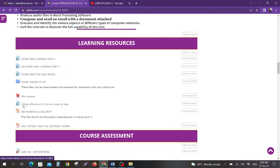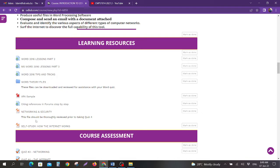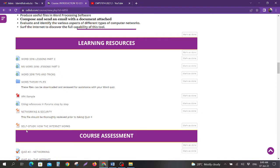You have citing references and forums step by step. This not only works for forums, this also works for any type of document that you want to submit that requires references. You have your networking and security PowerPoints which will be for your quiz, and you also have the self-study and how it works.